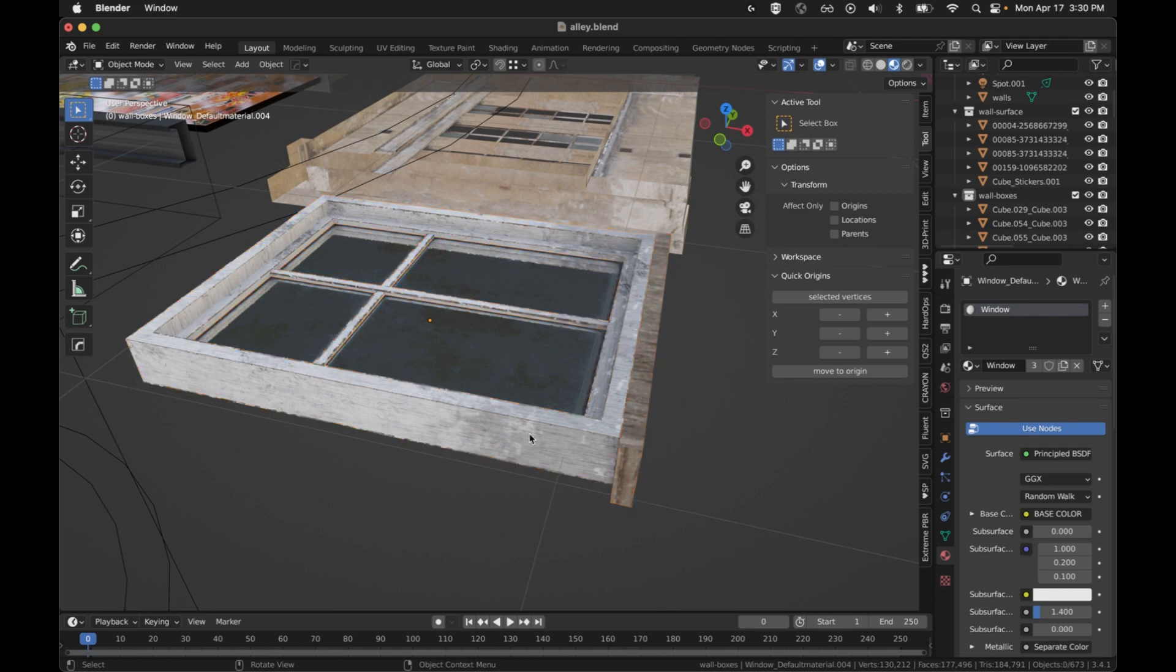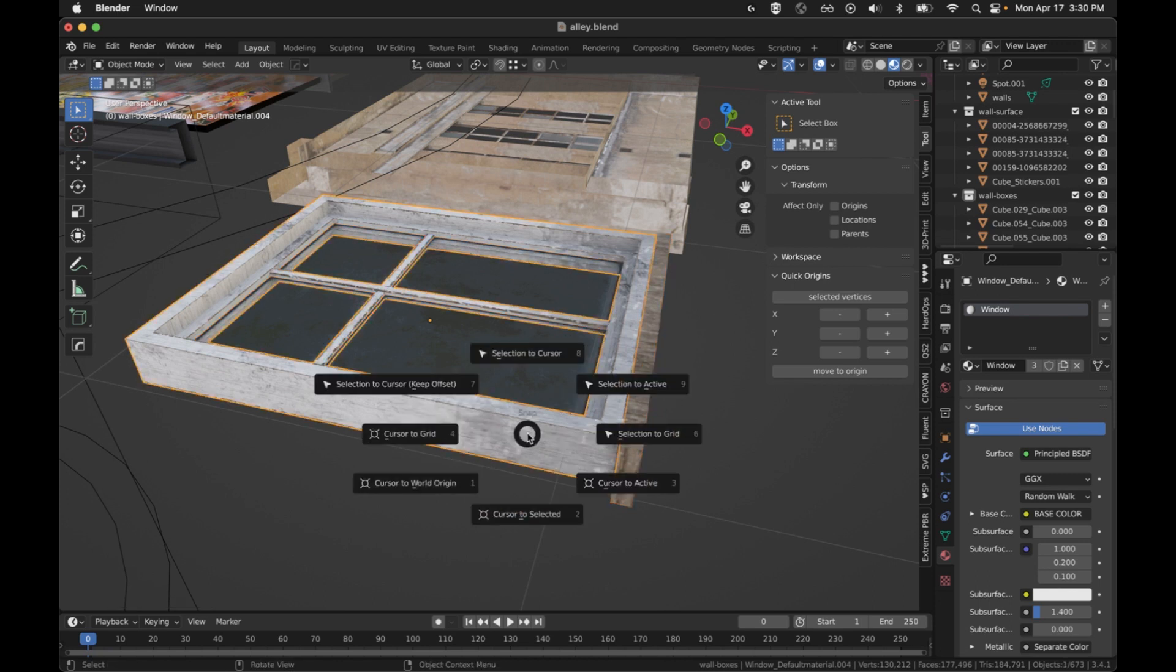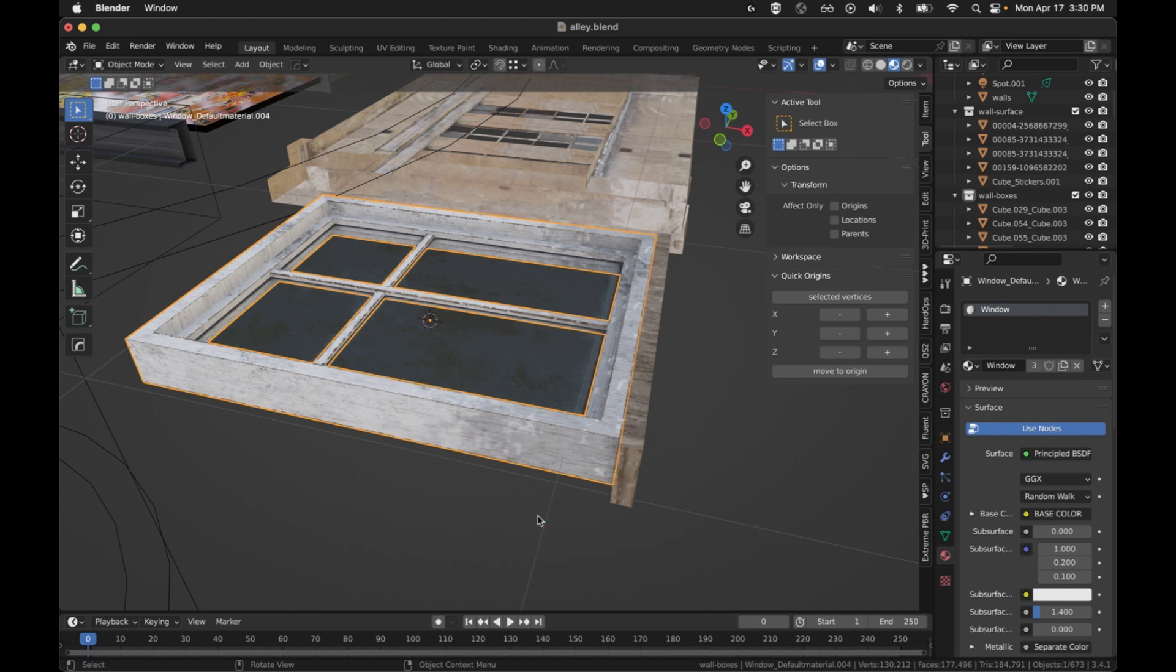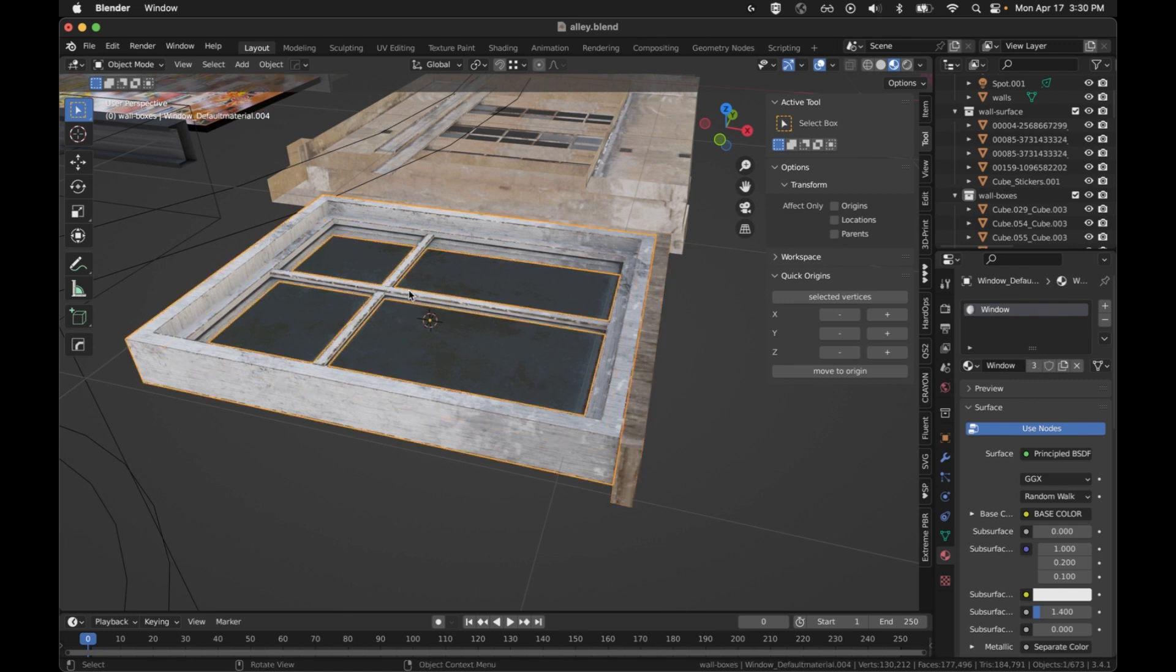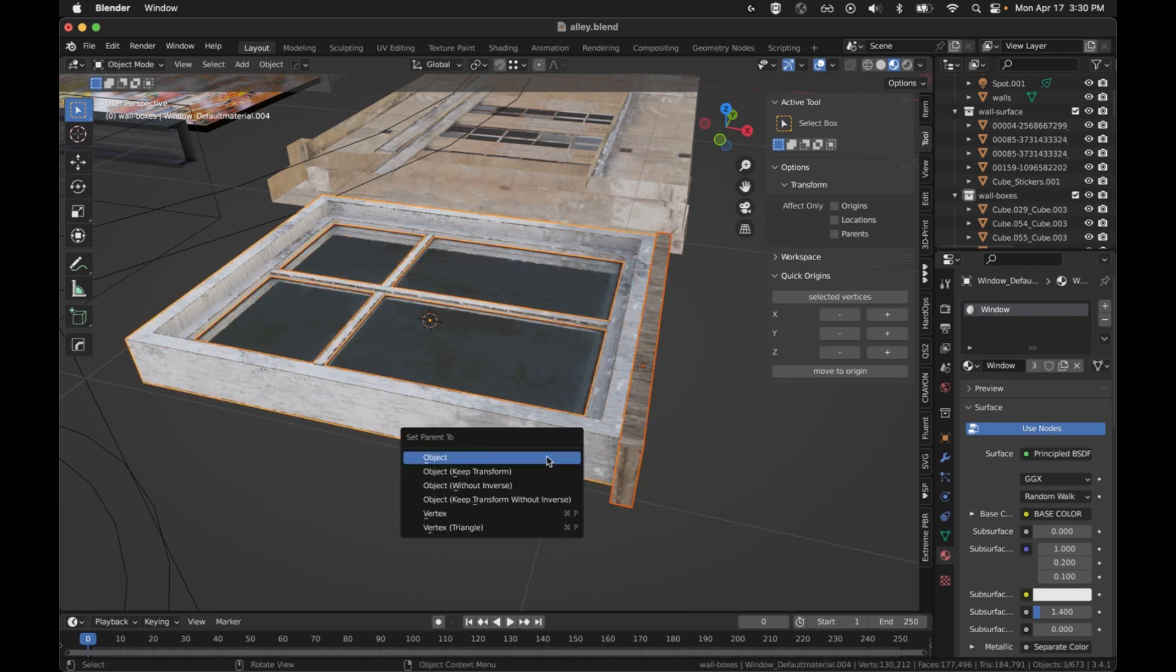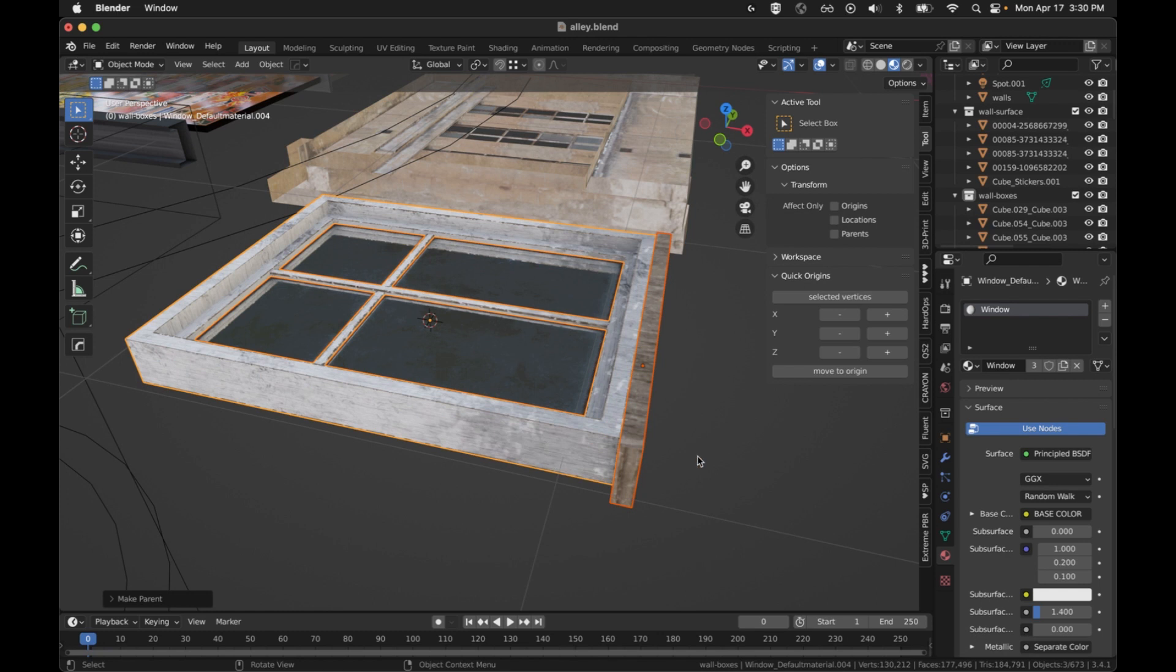And now I'm going to go to what's going to be the parent, and I'm going to set the cursor to selected. That's going to put the cursor at its origin, which is already at bottom Z. I'm going to select the objects that need to be parented to it, or that are children of it. Select the parent last, Control-P, and we will parent to that object.